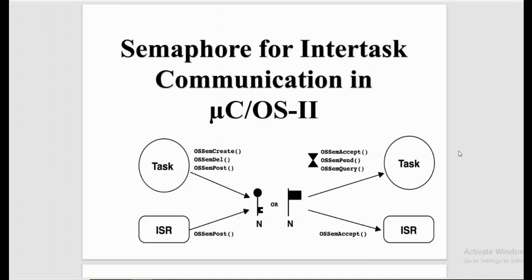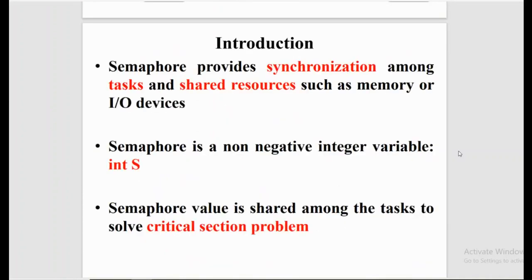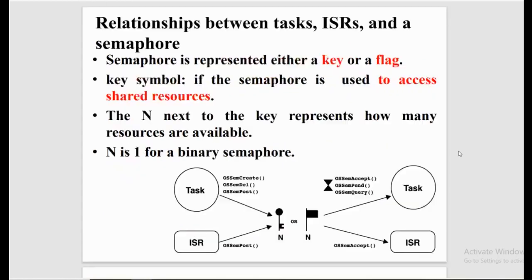In this video I'm going to explain what is semaphore and how it is used for inter-task communication in MuCOS-2. Semaphore provides synchronization among tasks and shared resources such as memory or input/output devices. Semaphore is a non-negative integer variable — in embedded C we can simply write 'int semaphore'. The semaphore value is shared among tasks to solve the critical section problem.